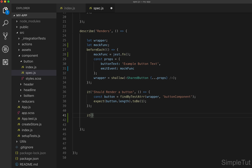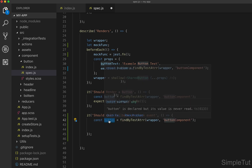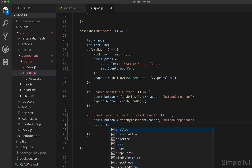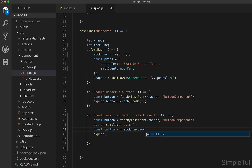Next we need to simulate the click event and make the assertion. I'm going to create a new test: 'it should emit callback on click event'. We're going to find the button that gets rendered — I'll copy that code to grab hold of the button — then use the simulate method to simulate the click event. For the assertion, I'm going to create a const called callback that equals mockFunk.mock.calls.length, and then expect that callback to be one.